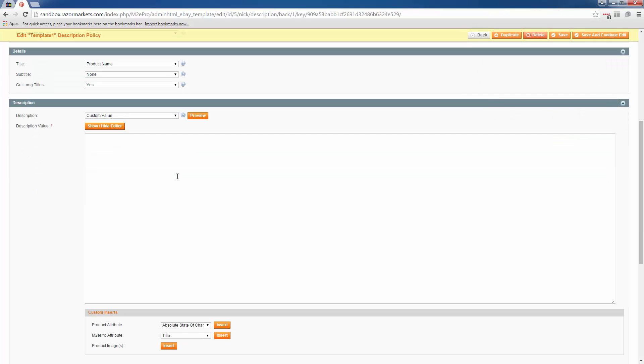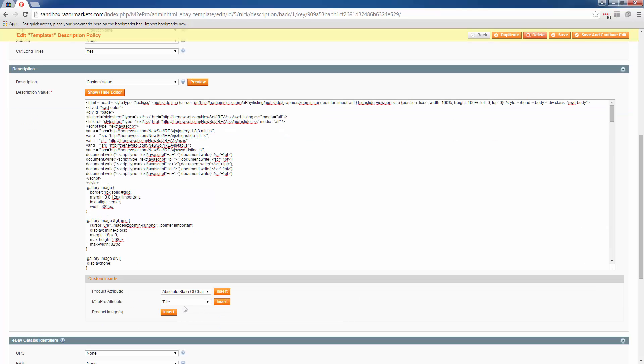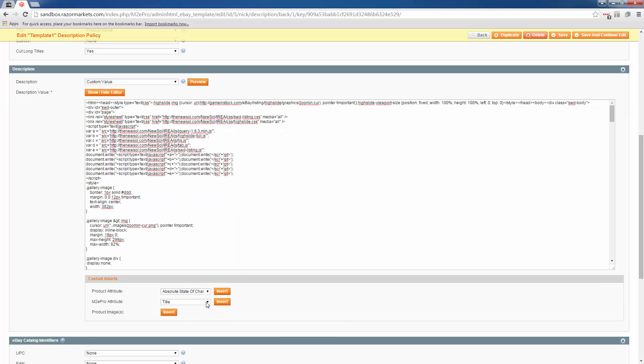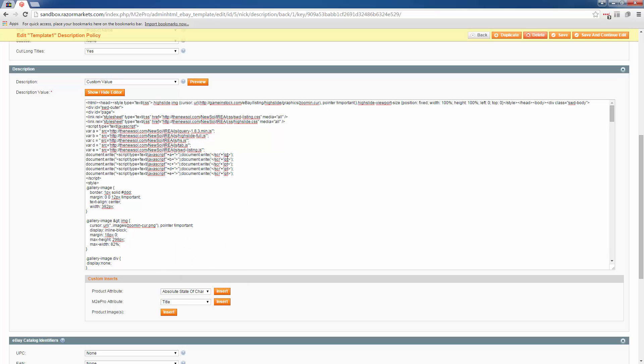So now I'm going to go to the code that I have in my notepad and paste it in. Once I paste it in, I can either save this or I can go down and add product attributes or M2E attributes and insert them in as snippets. Once you're finished adding in the code, click save.